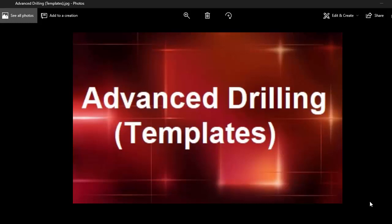Hello and welcome to another video from the Micro Rooster. Today's topic will be advanced drilling using templates.